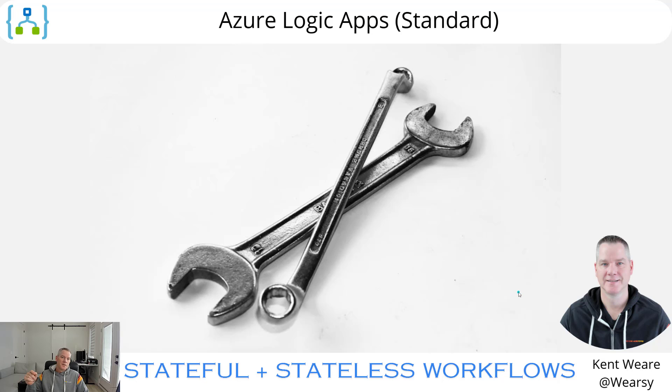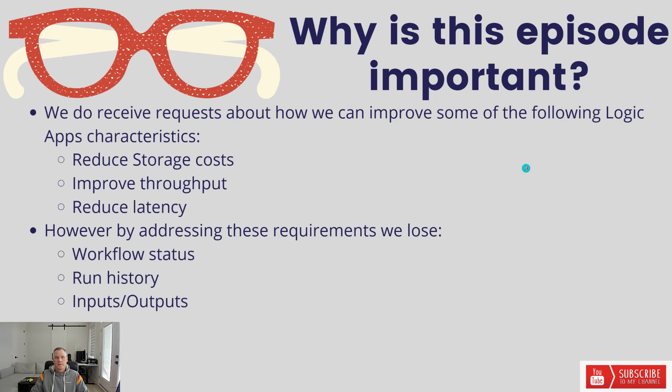Hello, welcome to the channel. Today we're going to talk about stateful and stateless workflows and how they can work together. Let's go.